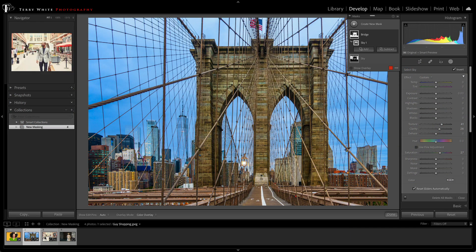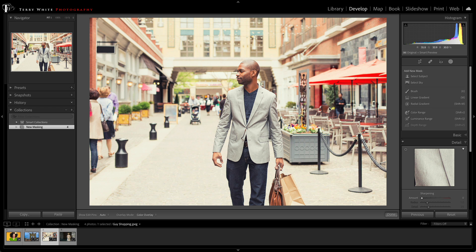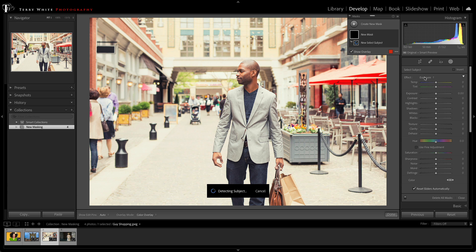Next up, we've got a market scene here where our subject looks great, our shopper, but the background's kind of washed out. Looks like it was that midday sun that's killing the background here. Well, luckily, we have the AI-powered masking capability of Select Subject,